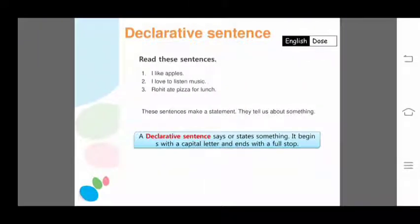Let's start with the first one: declarative sentence. Before learning its use, let's read the given examples. First: 'I like apples.' Second: 'I love to listen to music.' Third: 'Rohit ate pizza for lunch.'